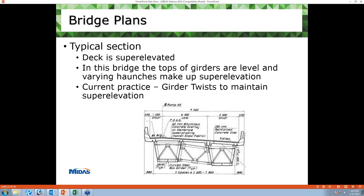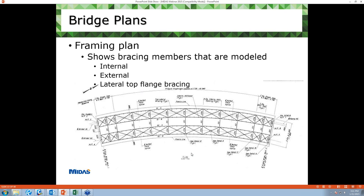This is a typical section of the bridge. Here we can see both internal and external cross-frame members, and the deck has a super elevation. In our model, we haven't considered this super elevation, but we have considered other features like varying haunch depths. This is a general framing plan where we can see lateral top-flange bracing as well as internal and external cross-frame members.